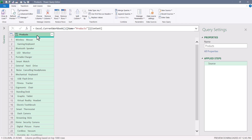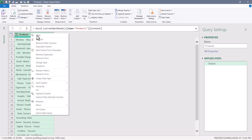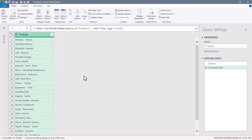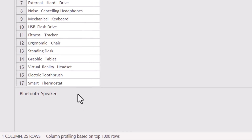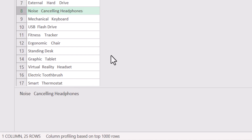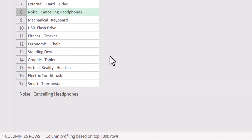Power Query does contain a Trim function, and we can just right-click on the column heading and say Transform Trim. That will get rid of the leading and the trailing spaces. But it didn't do much for the internal redundant spaces. So like here with noise-canceling headphones, I've got one, two, three spaces between these two words. Trim does not get rid of internal redundant spaces.